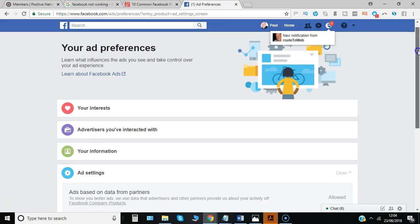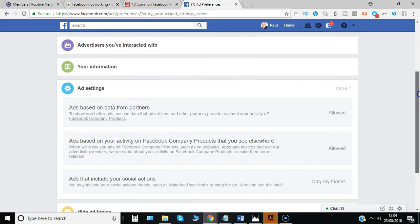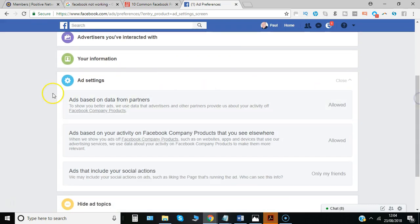There are various sections you can look at. The key one is the ad settings section. For example, ads based on data from partners.